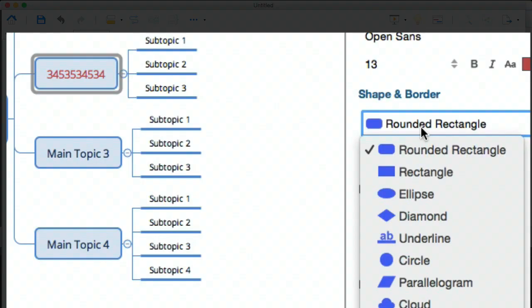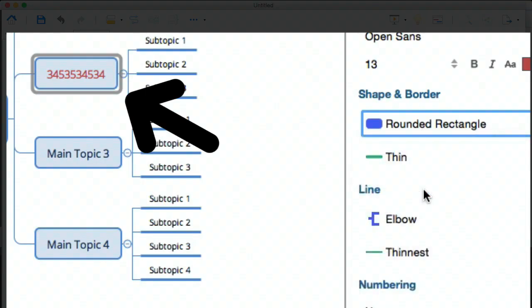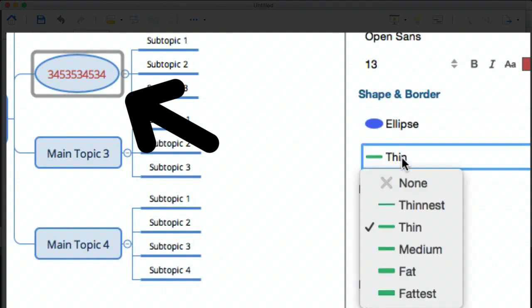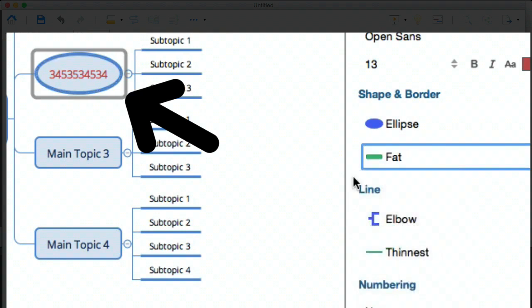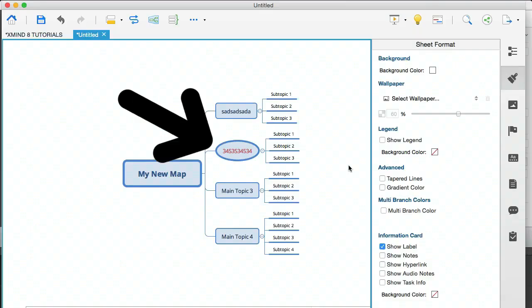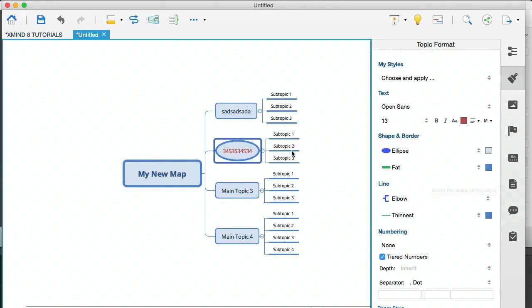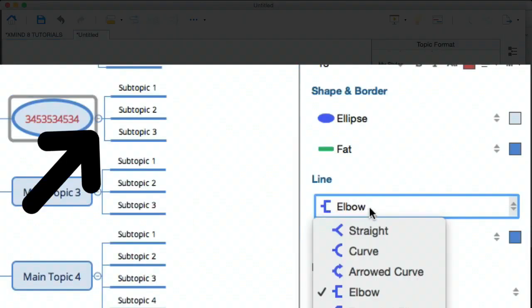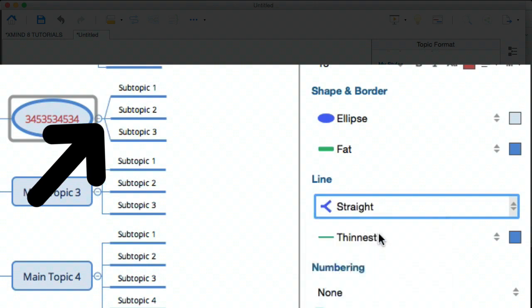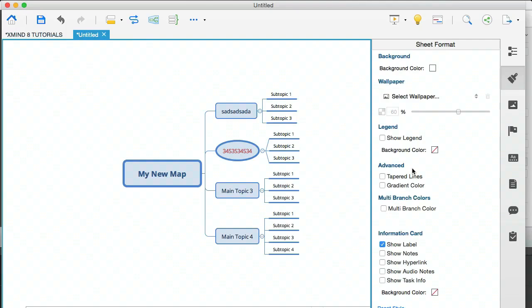You can also change the shape and border of your bubbles. So for example, I could change this to an ellipse and I could change the border from thin to fat. And that's how that looks. You can also change the lines. You can see that at the moment, we've got an elbow here. You can make them straight. Can you see how those have changed? You really have a lot of flexibility here and you can change almost anything.